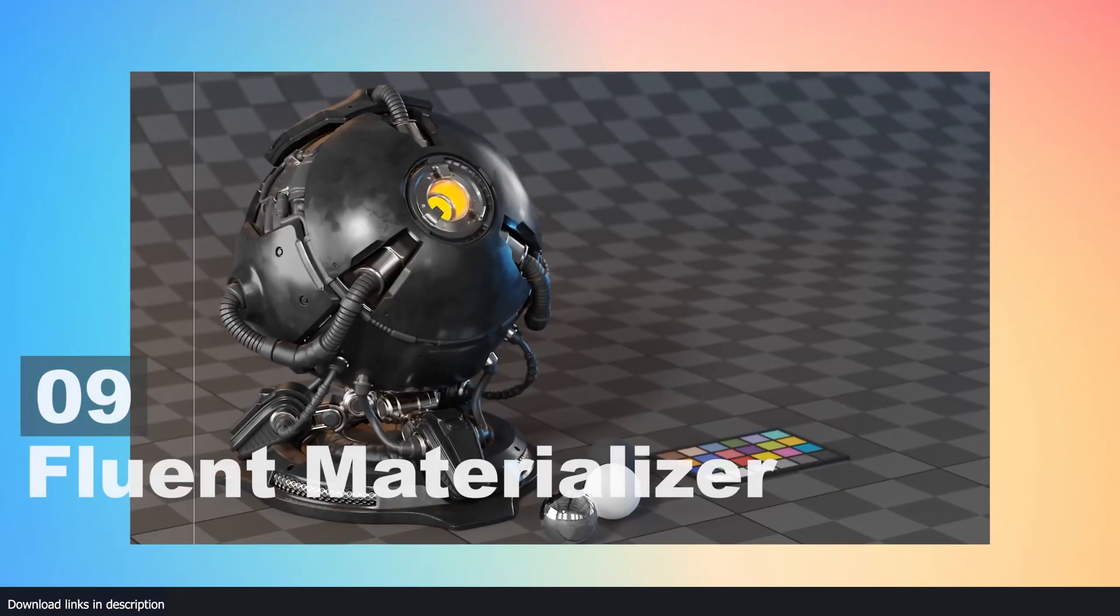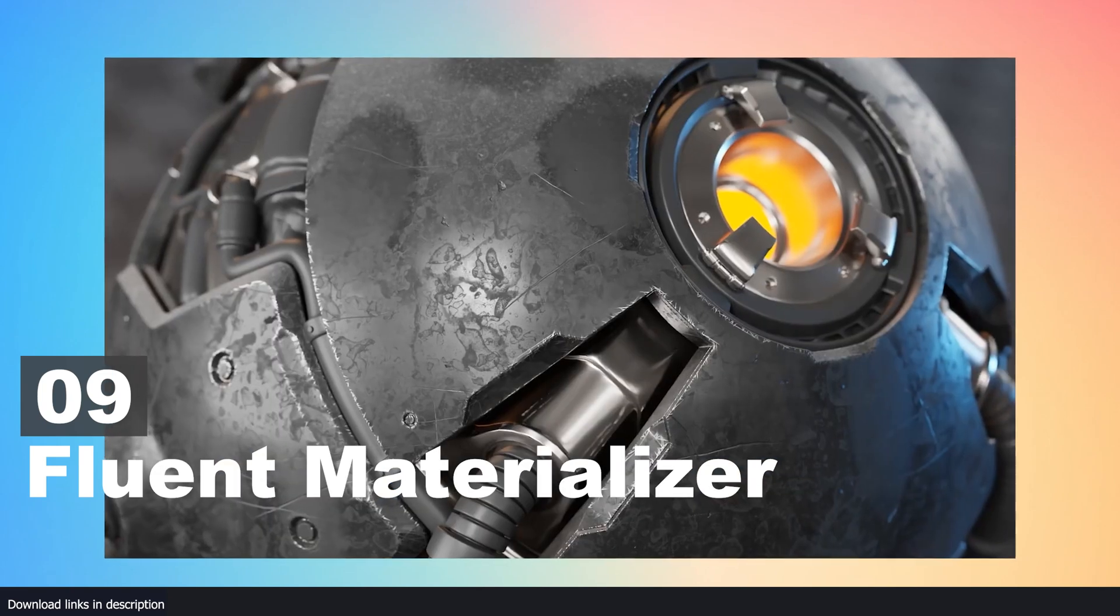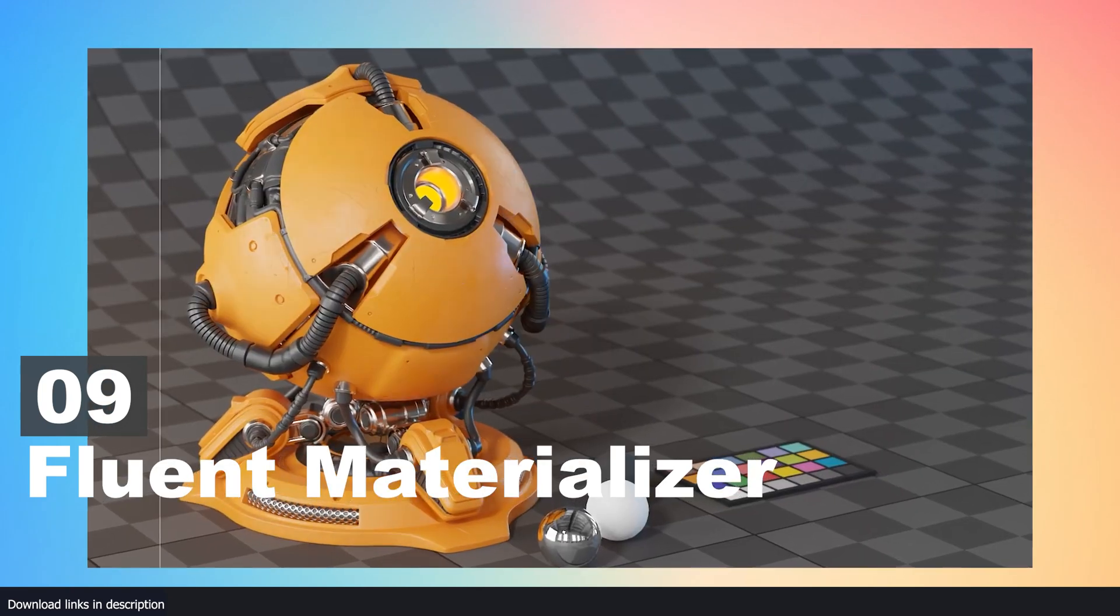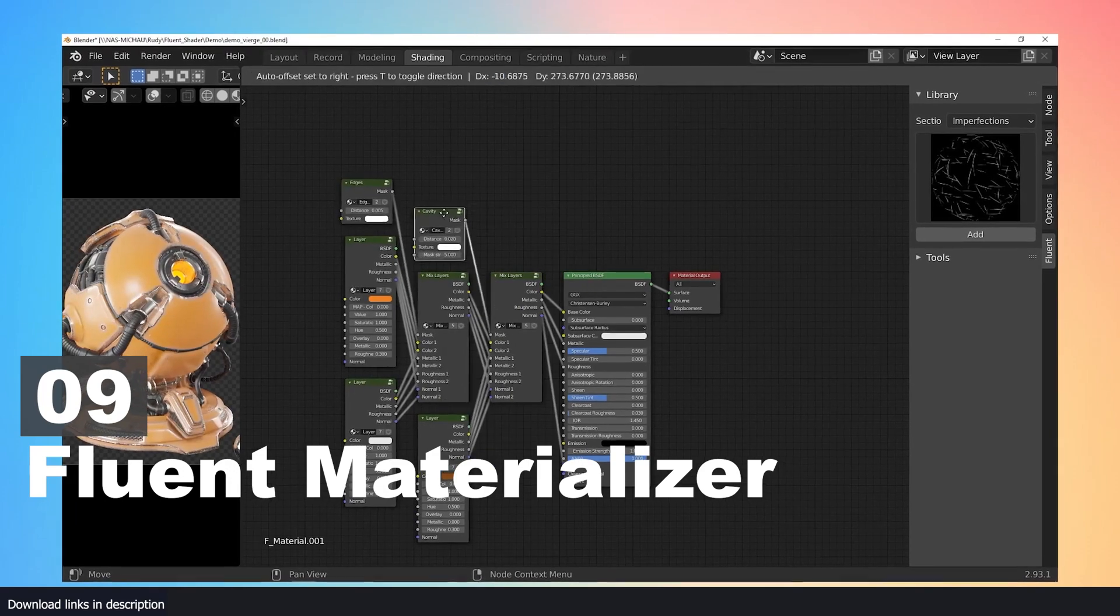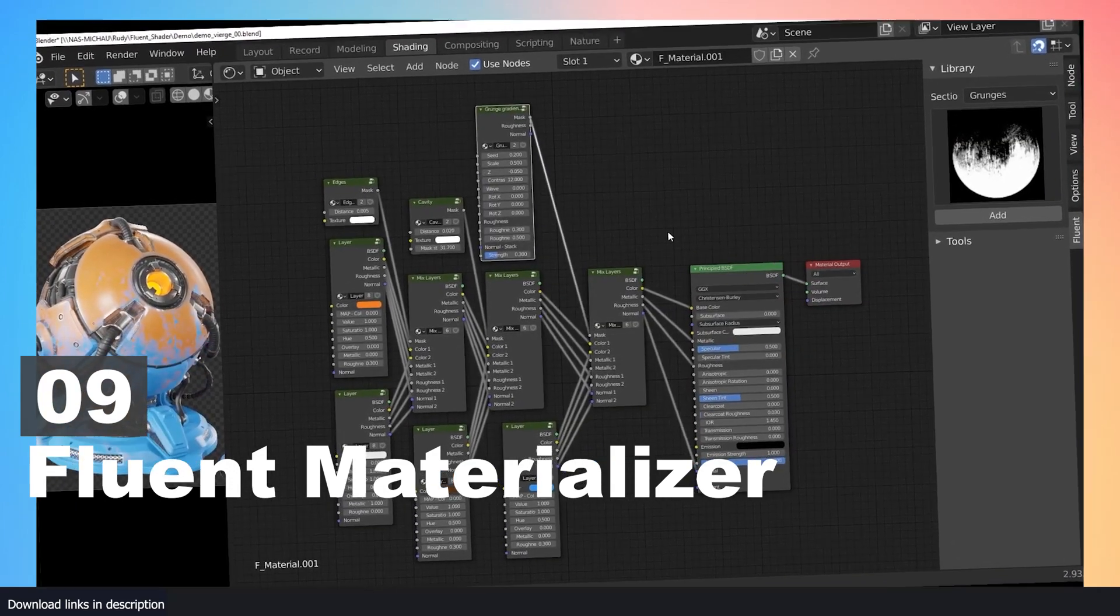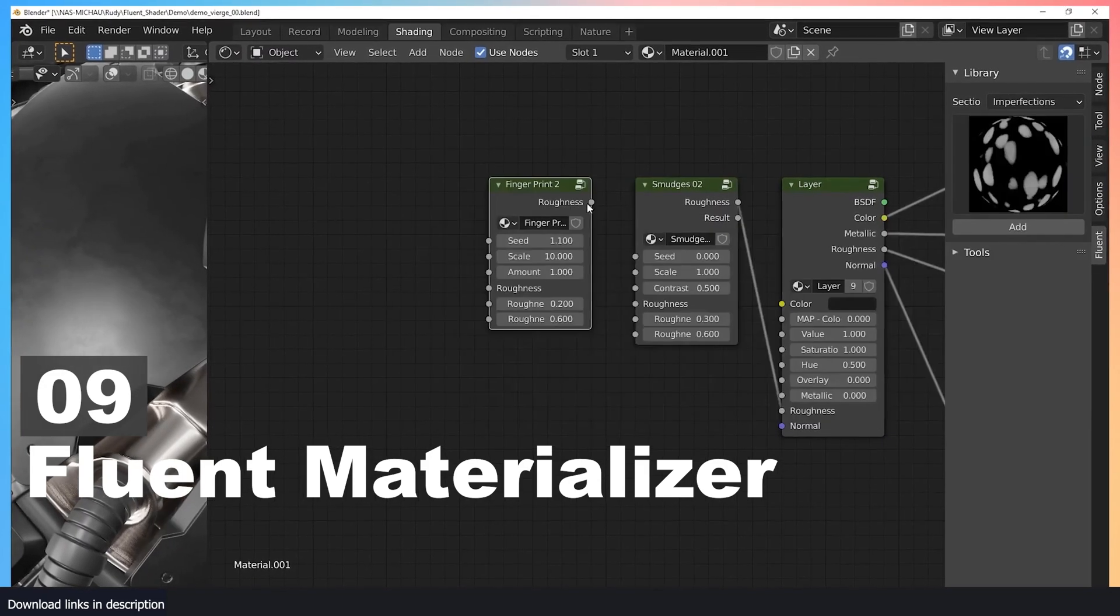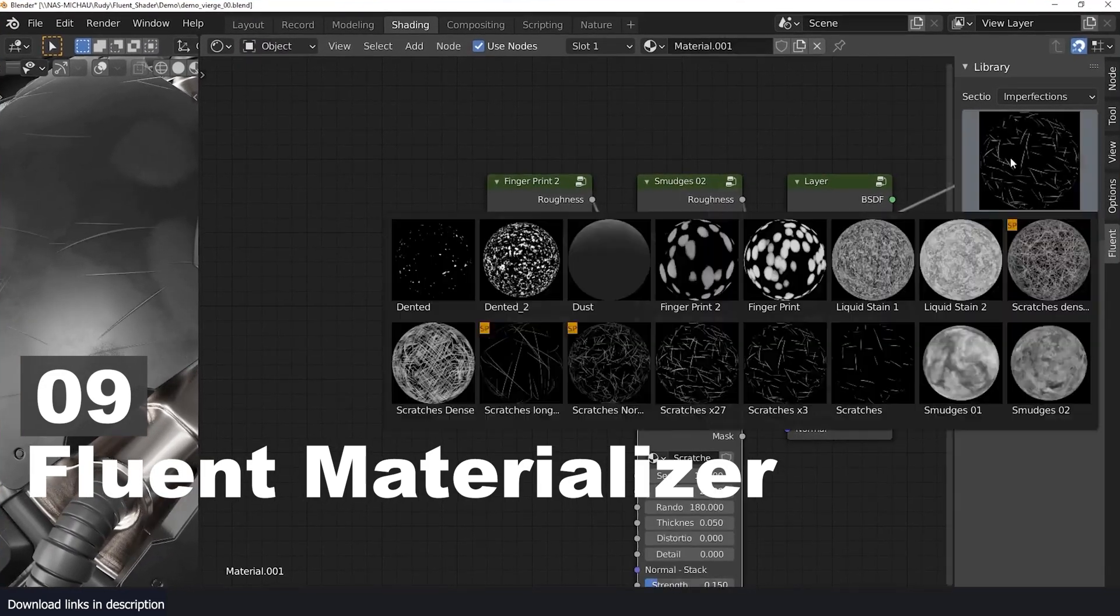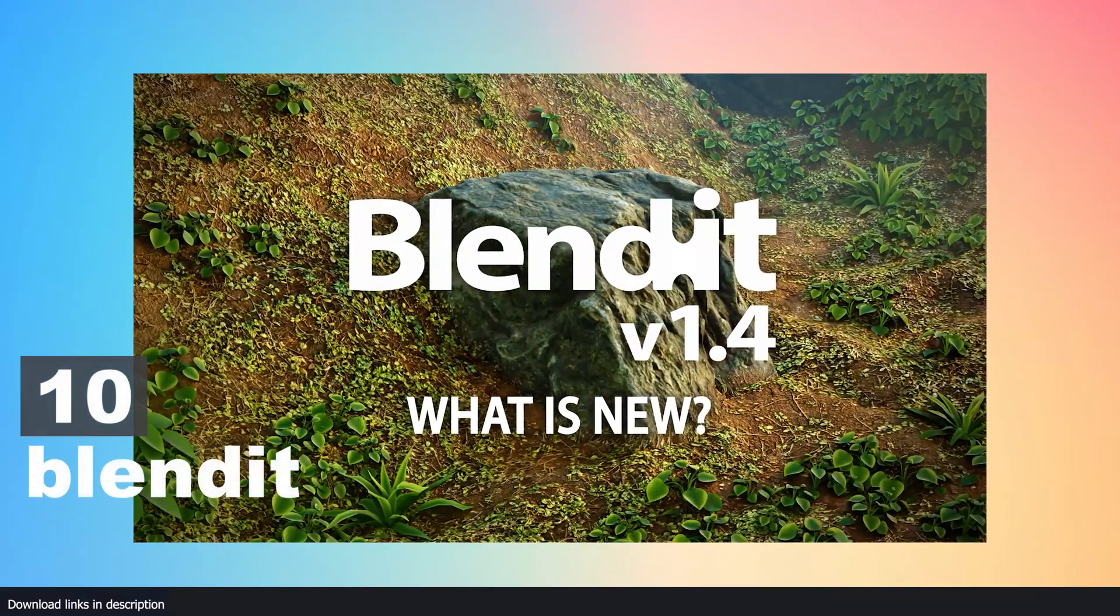Number nine: Fluent Materializer. If you want to mix materials together, Fluent Materializer is a great choice. This library of procedural effects comes with imperfections, grunge maps, and other patterns to help you mix and match any materials you want. You can also get a collection of materials like fabric, liquid, wood, and more.